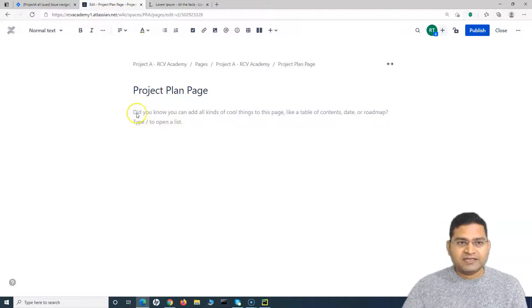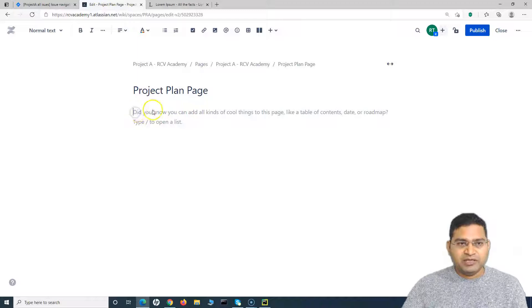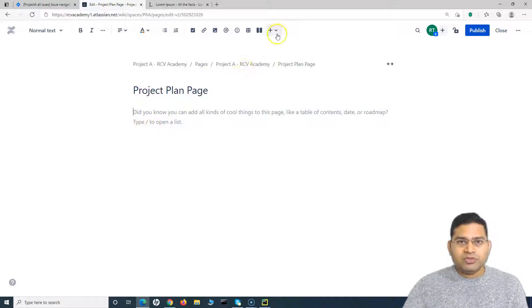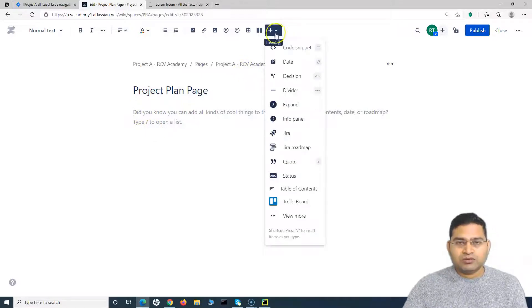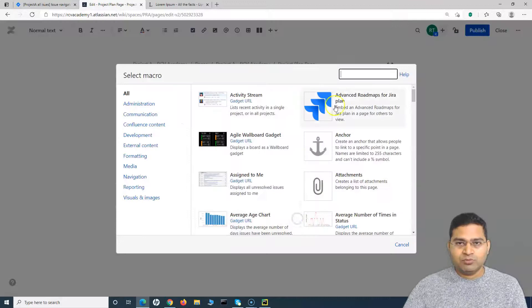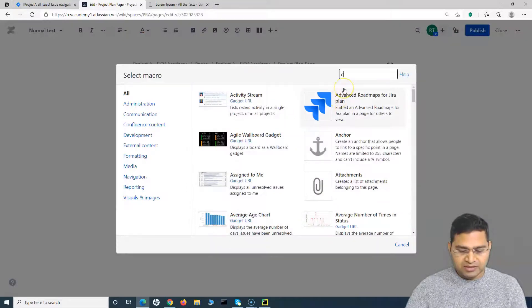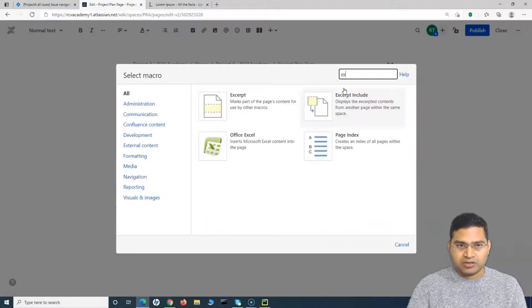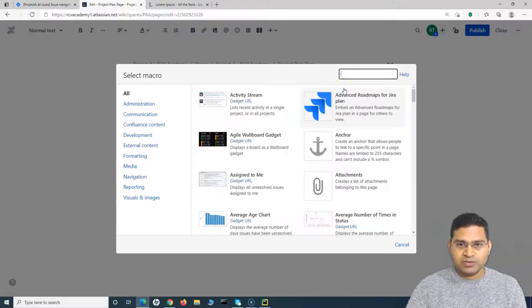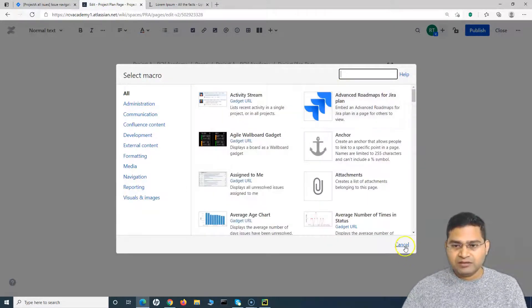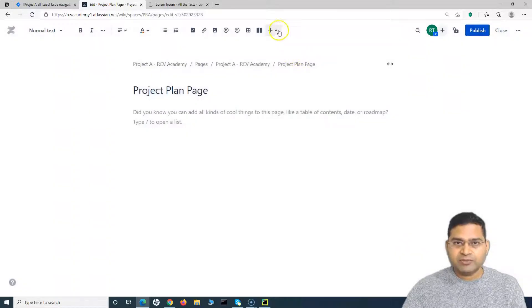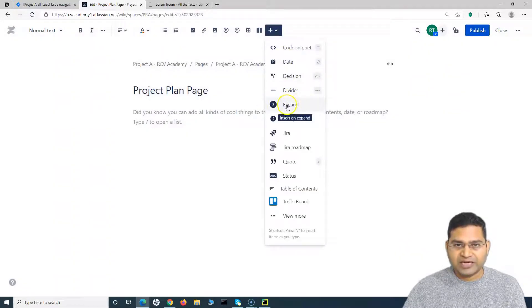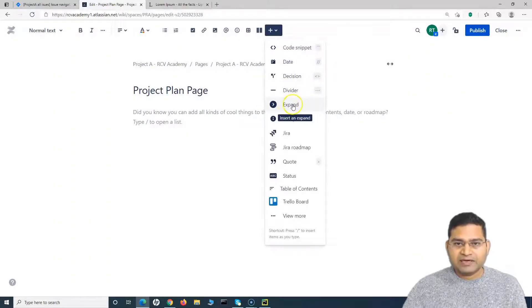After editing the page, here what you need to do is you need to simply either go to this drop-down and go to View More and search for the Expand. If it is not visible here, then simply it will be somewhere here. Okay, so you see this Expand? You can either insert from here.